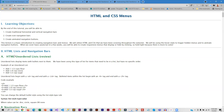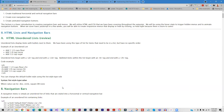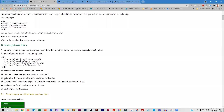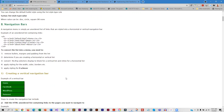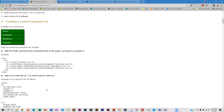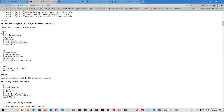Quite a few menus are created using unordered lists, so we start with a little review of what an unordered list is and how it looks in your HTML. Then we look at how to take this unordered list and convert it into a menu. Here's a very simple menu — here's the unordered list, and here's the CSS that converted it.